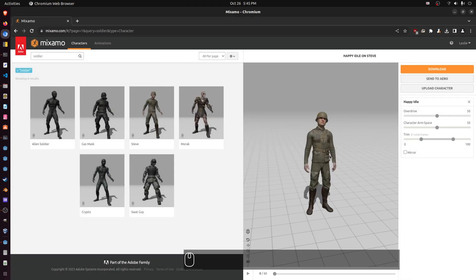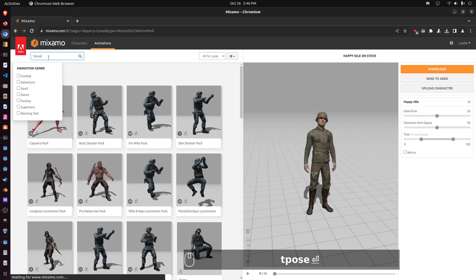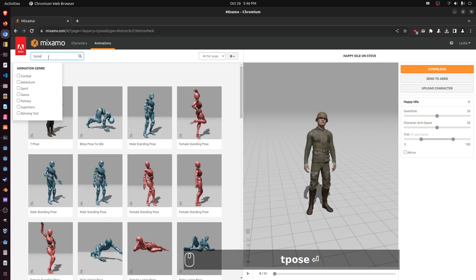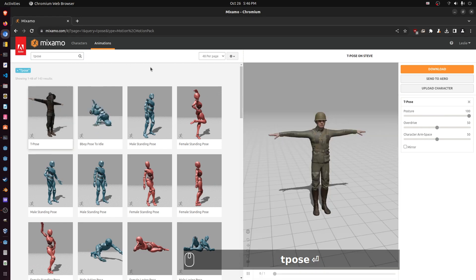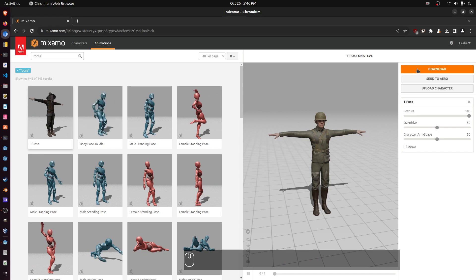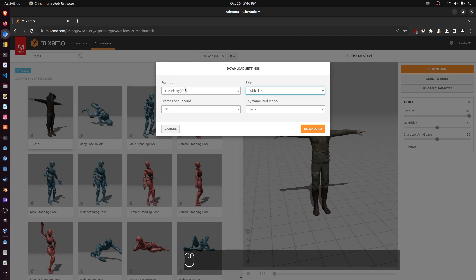Now we have our character. We'll need a default animation — let's get a T-pose. Now we've got Steve and his default animation is T-pose. Let's download that. Click download and then make sure to select 'with skin' on this one. It's going to download it as FBX.